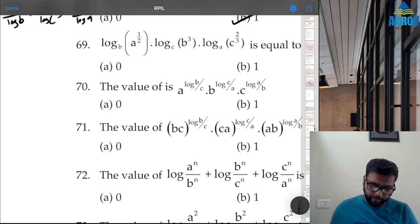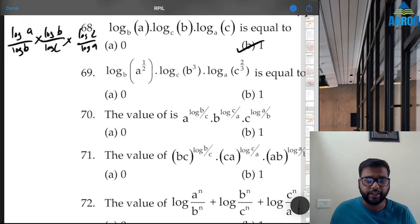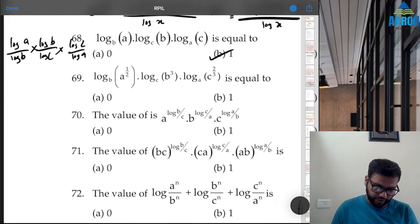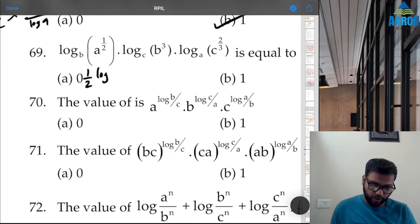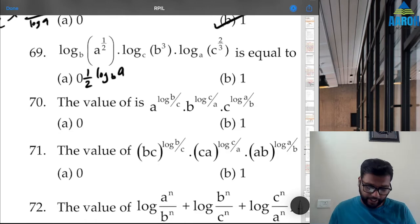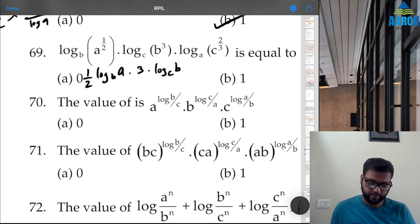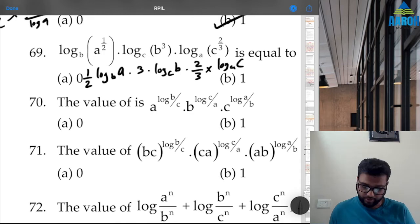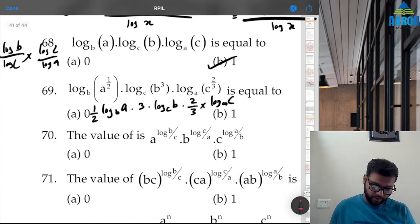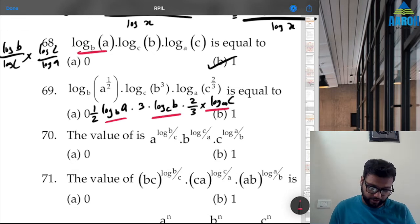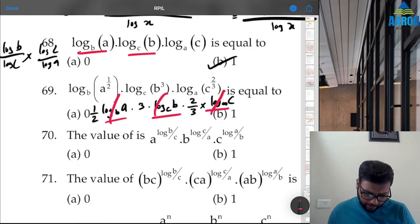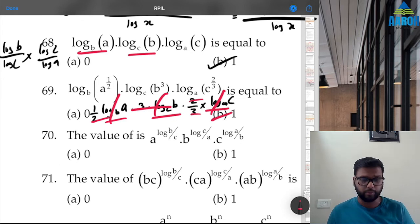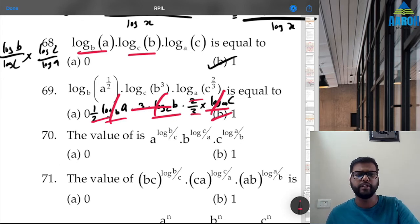Question 69: Similar to Q68 but with powers. Bring the powers down: (1/2)·log_b(a) × 3·log_c(b) × (2/3)·log_a(c). The three log terms together equal 1 (just like Q68), and (1/2) × 3 × (2/3) = 1 as well. So the answer is 1. Option D is correct.